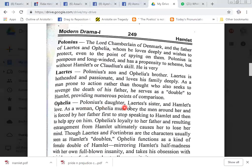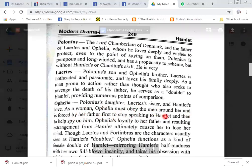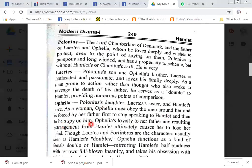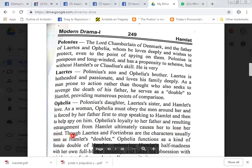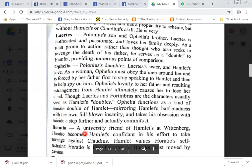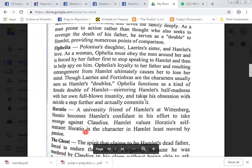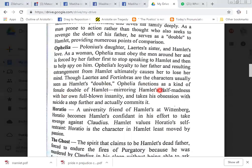Ophelia, Polonius's daughter, Laertes's sister, and Hamlet's love. As a woman, Ophelia must obey the men around her and is forced by her father first to stop speaking to Hamlet and then to help spy on him. Ophelia's loyalty to her father and resulting estrangement from Hamlet ultimately causes her to lose her mind. Though Laertes and Fortinbras are the characters usually seen as Hamlet's doubles, Ophelia functions as a kind of female double of Hamlet, mirroring Hamlet's half-madness with her own full-blown insanity, and takes his obsession with suicide a step further and actually commits it.